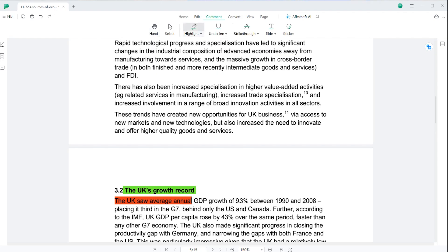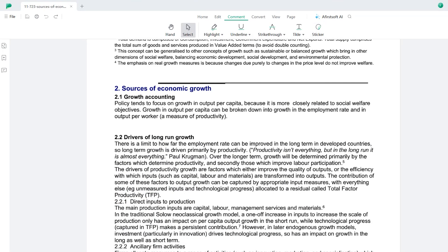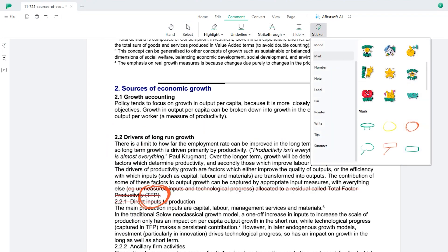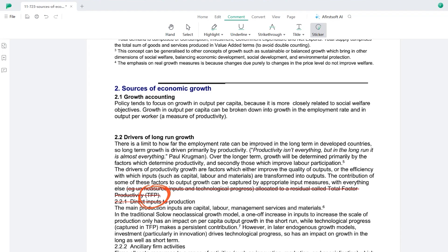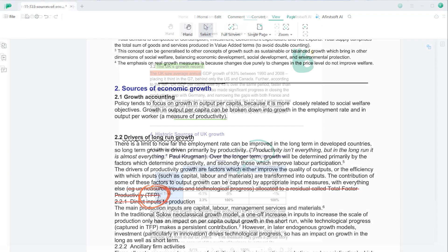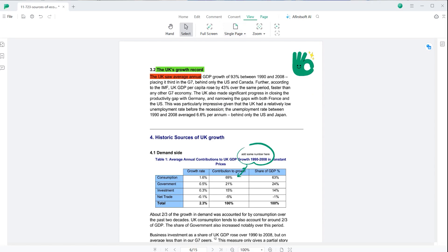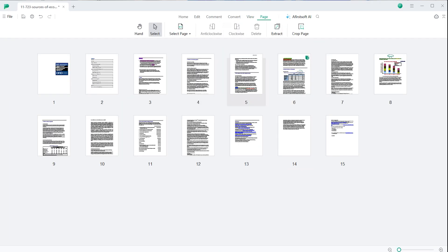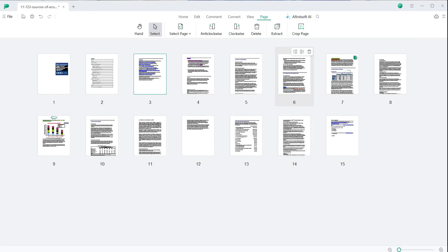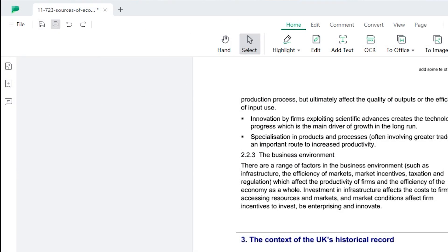If you click on the comment feature at the top, you'll get additional options to annotate your text, such as underline, strikethrough, and tilt features, as well as a sticker option which has many stickers by default that can be used accordingly. You can also align your pages and crop pages as well, and you can print your pages directly from here using the option in the top left corner.